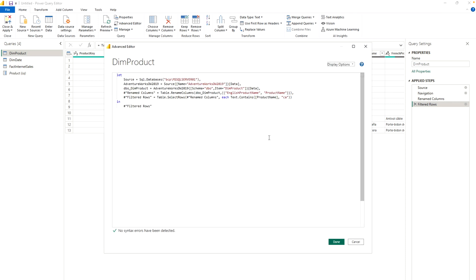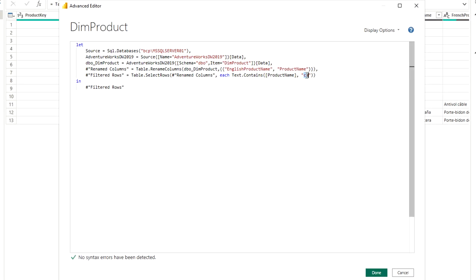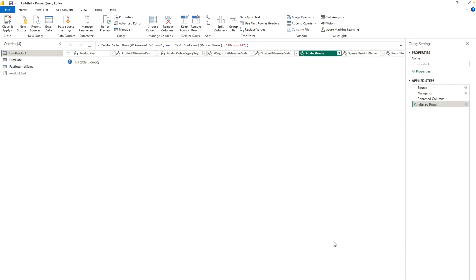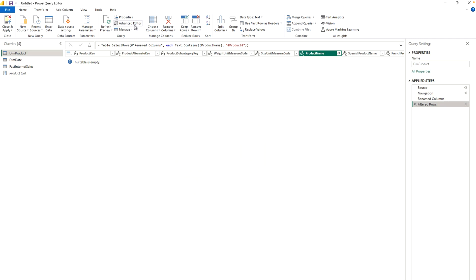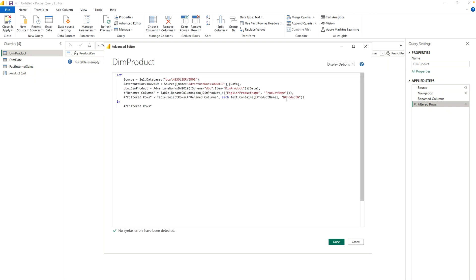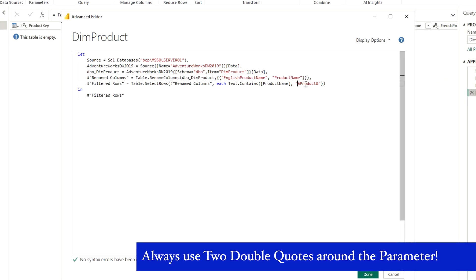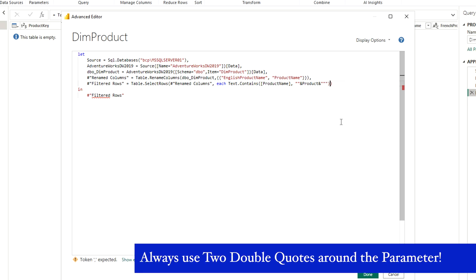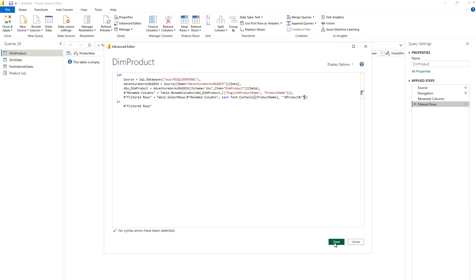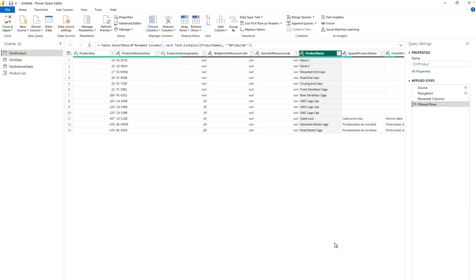Now what I'm going to do is use my parameter instead of the hardcoded value. I'll go to the Advanced Editor and here you can see the hardcoded 'ca'. In order to use your parameter, you can write an ampersand, then your parameter name, then another ampersand. However, at first nothing was returning — we had to investigate the problem. The issue was with the quotes: instead of a single quote character, we needed to use a double quote. After fixing that, you can see the parameter is working perfectly fine.